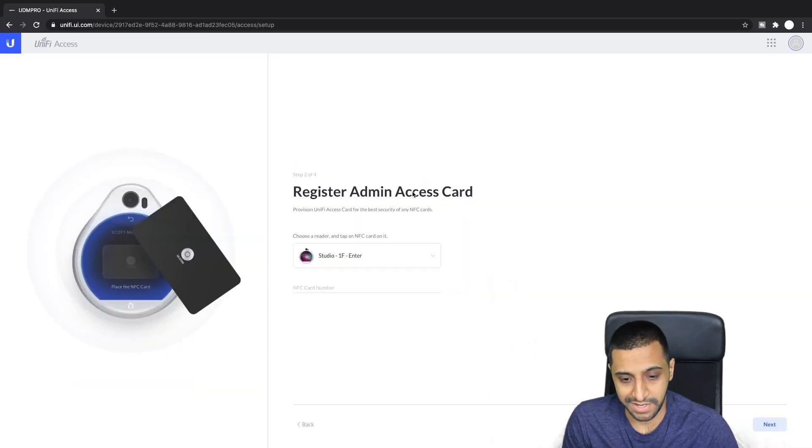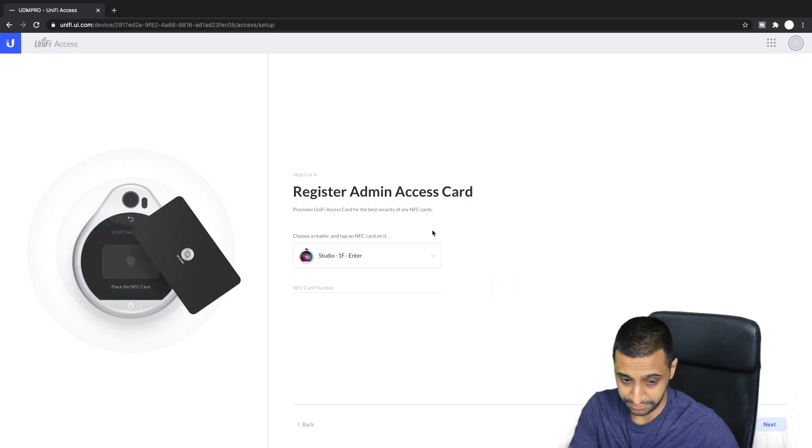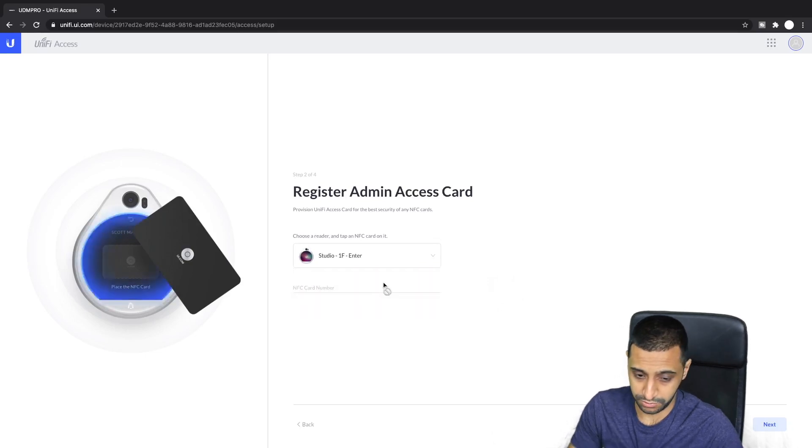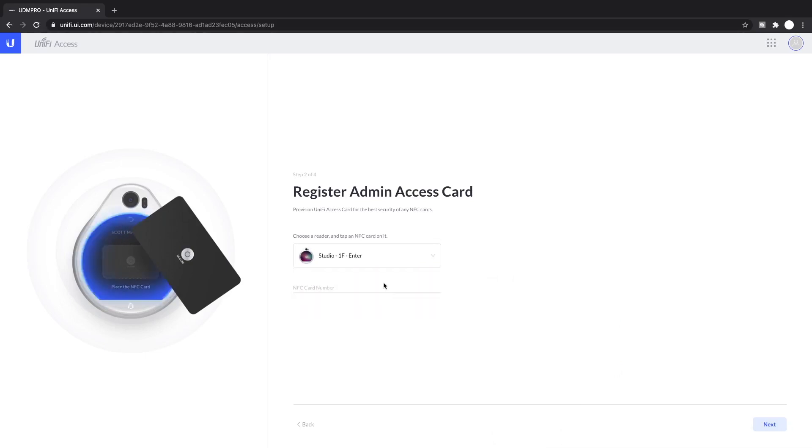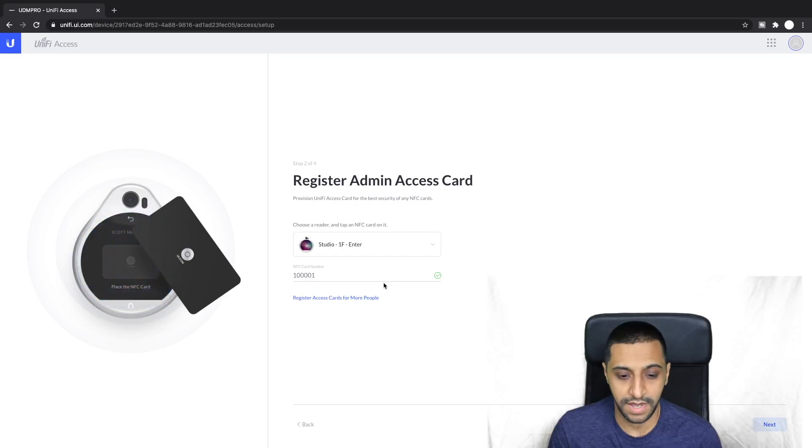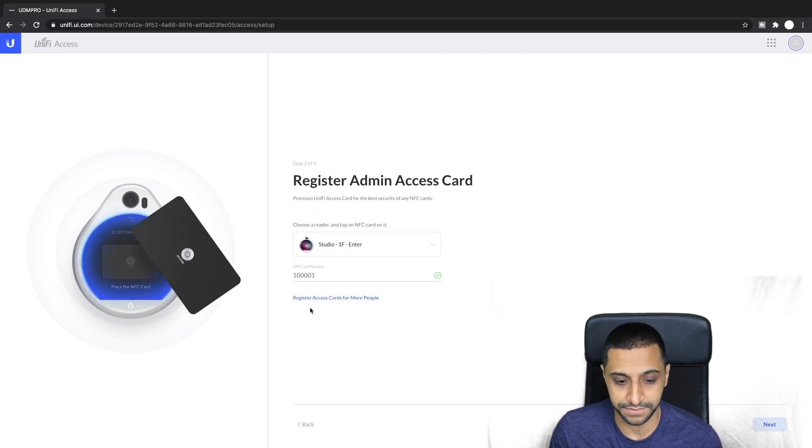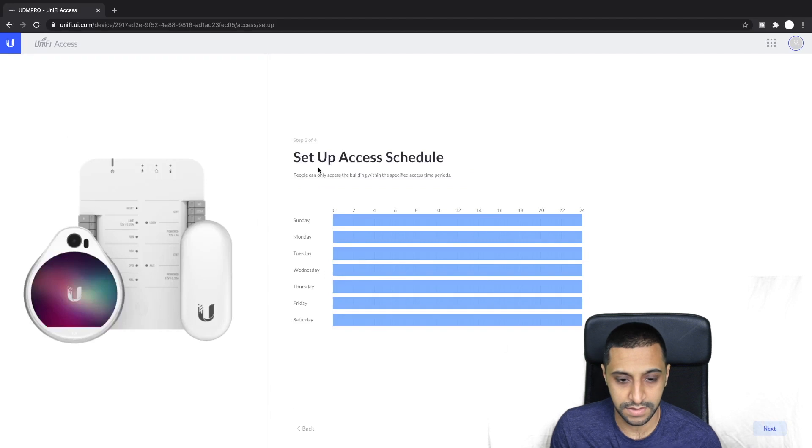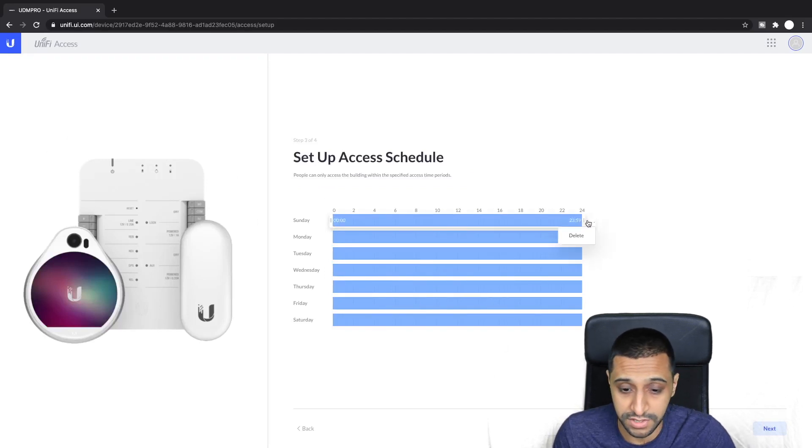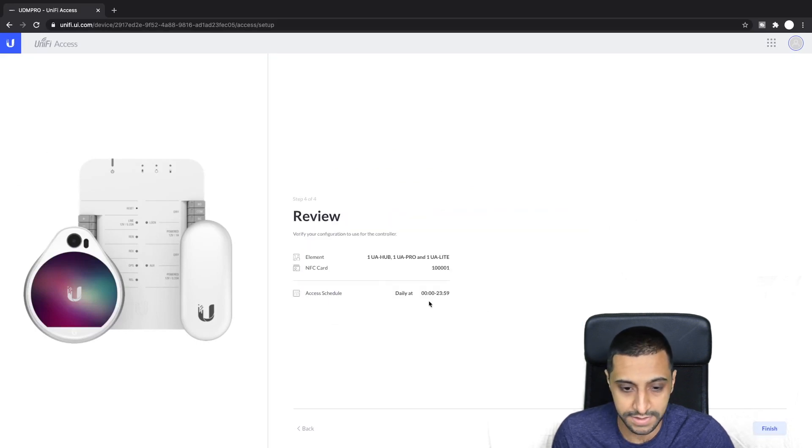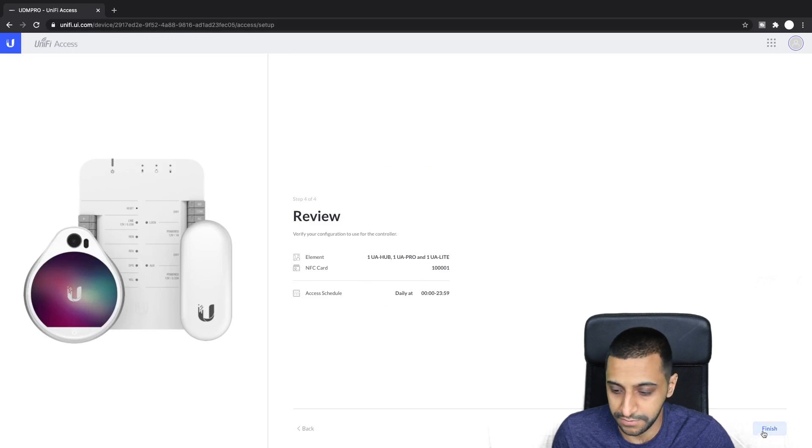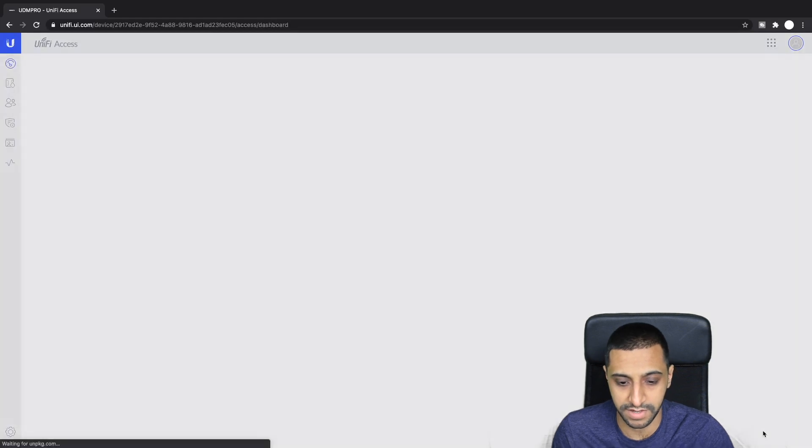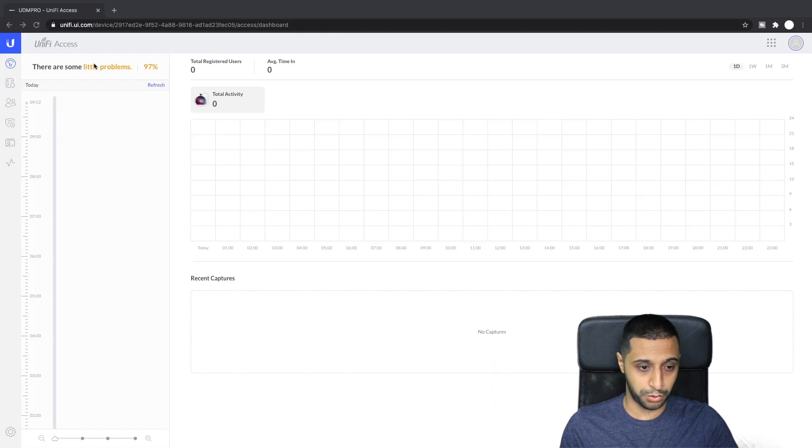There's register admin access card so I'm actually just going to tap this on the reader pro. You hold the card on the reader for about two to three seconds and then it beeps. You can register cards here for more people but we'll do that after. Set up access schedule, I'm just going to leave it 24 hours a day seven days. Verify your configuration and click finish.